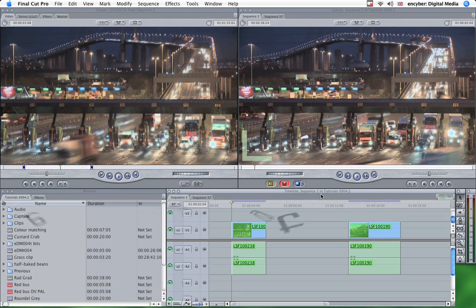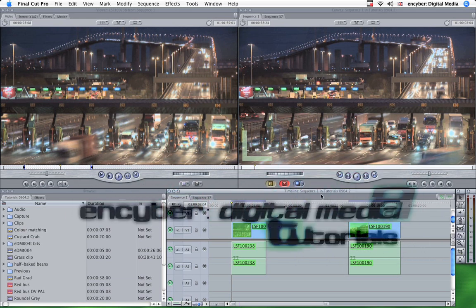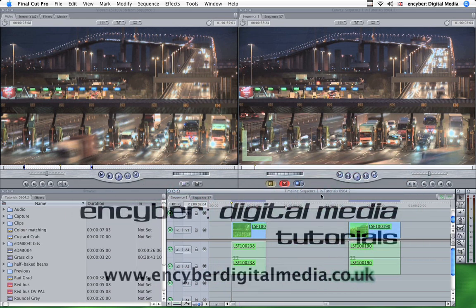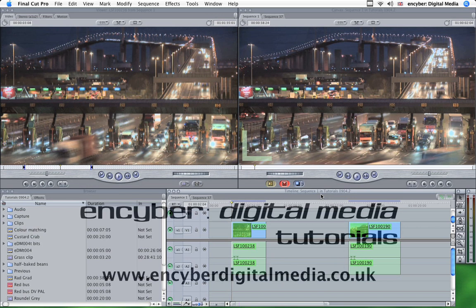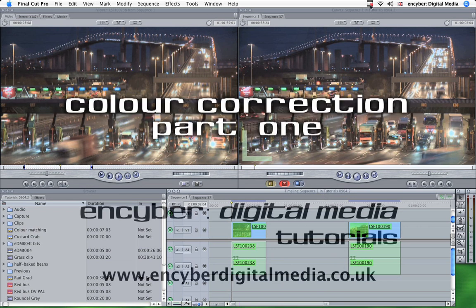Hi, this is Nick Horrocks. Welcome to Incyber Digital Media Final Cut Pro Tutorials. This is number one in a three-parter on colour correction tools in Final Cut. And in this one we'll be looking at the colour corrector three-way and how it can be used to enhance the visual appearance of your programs.